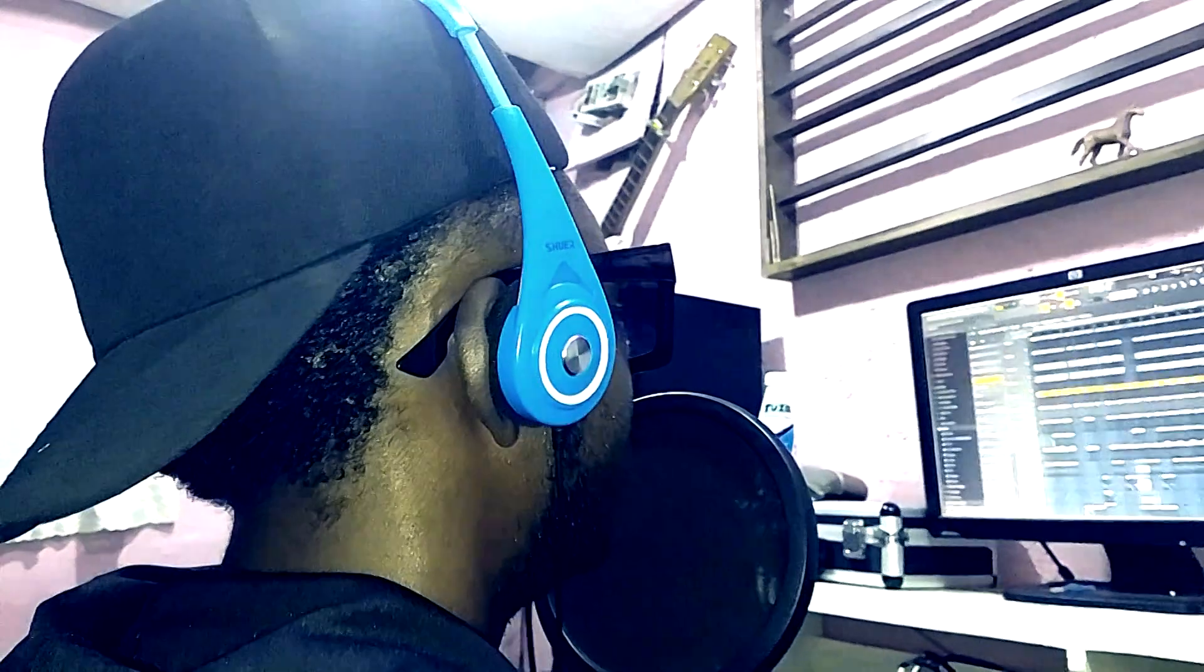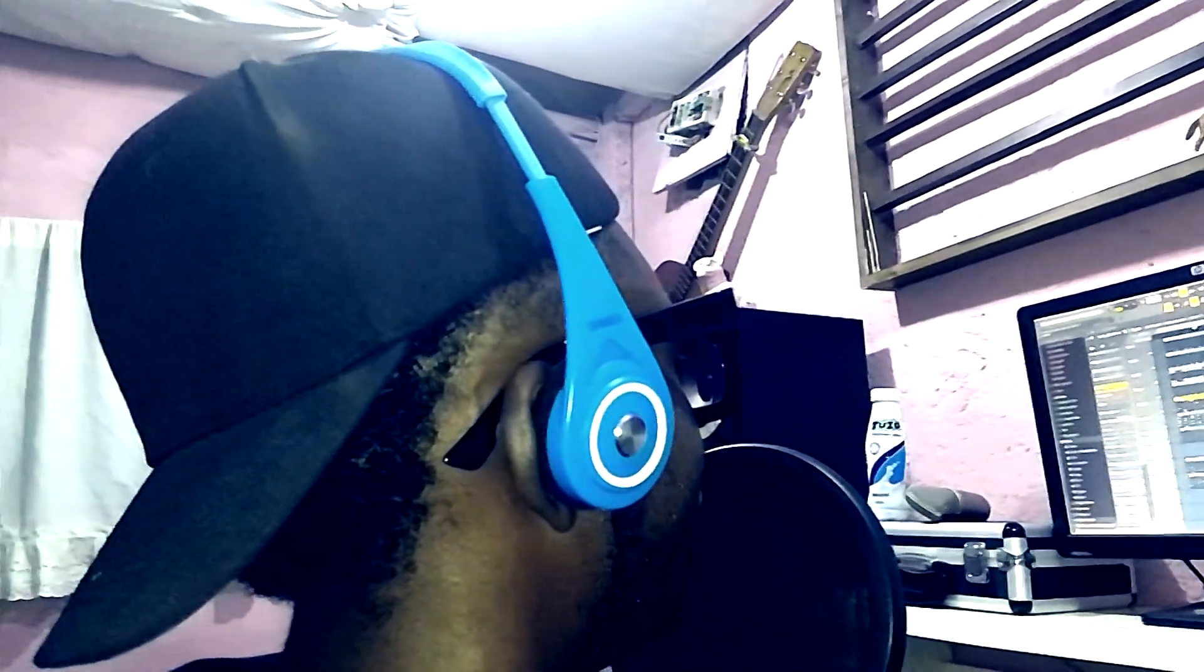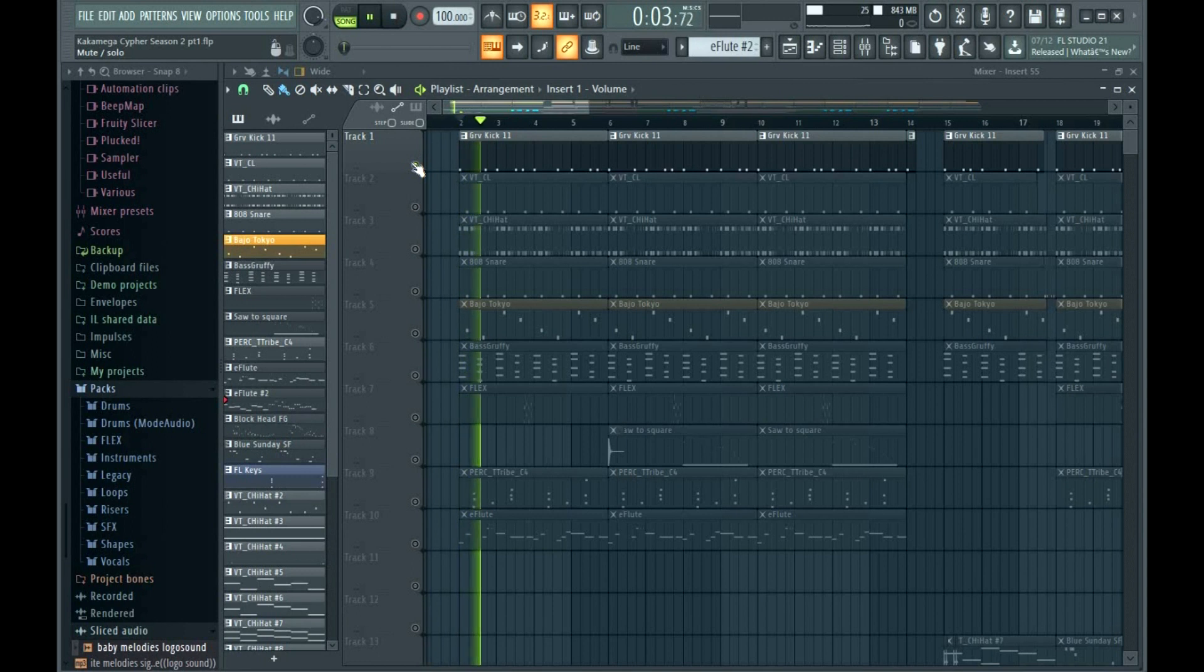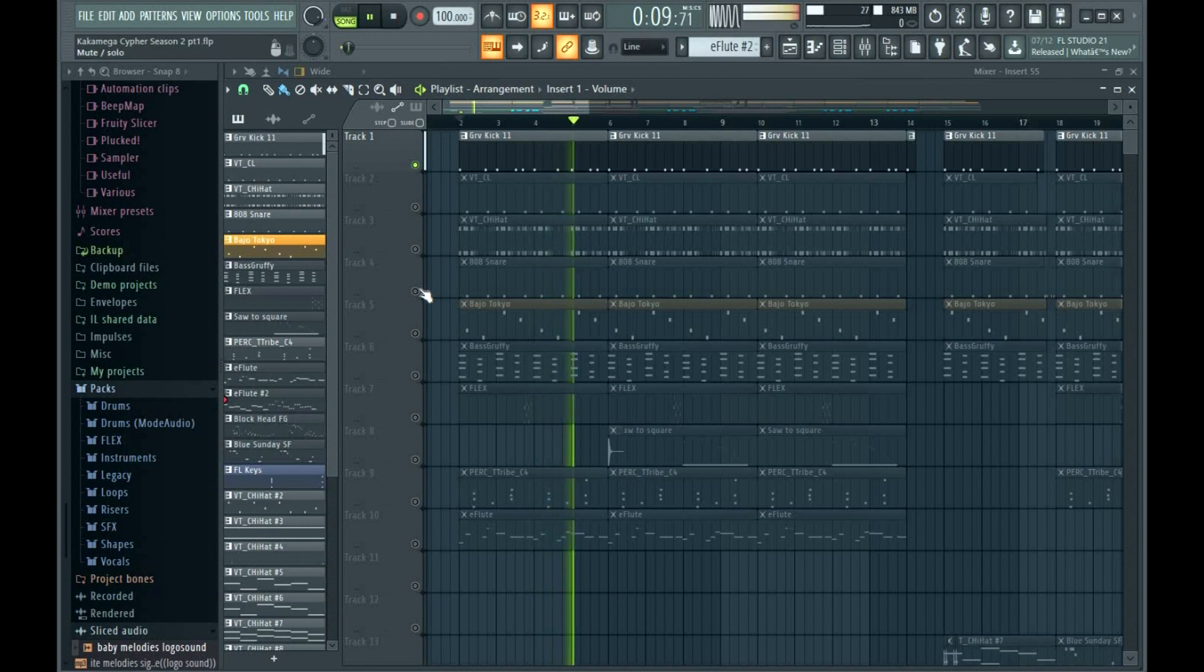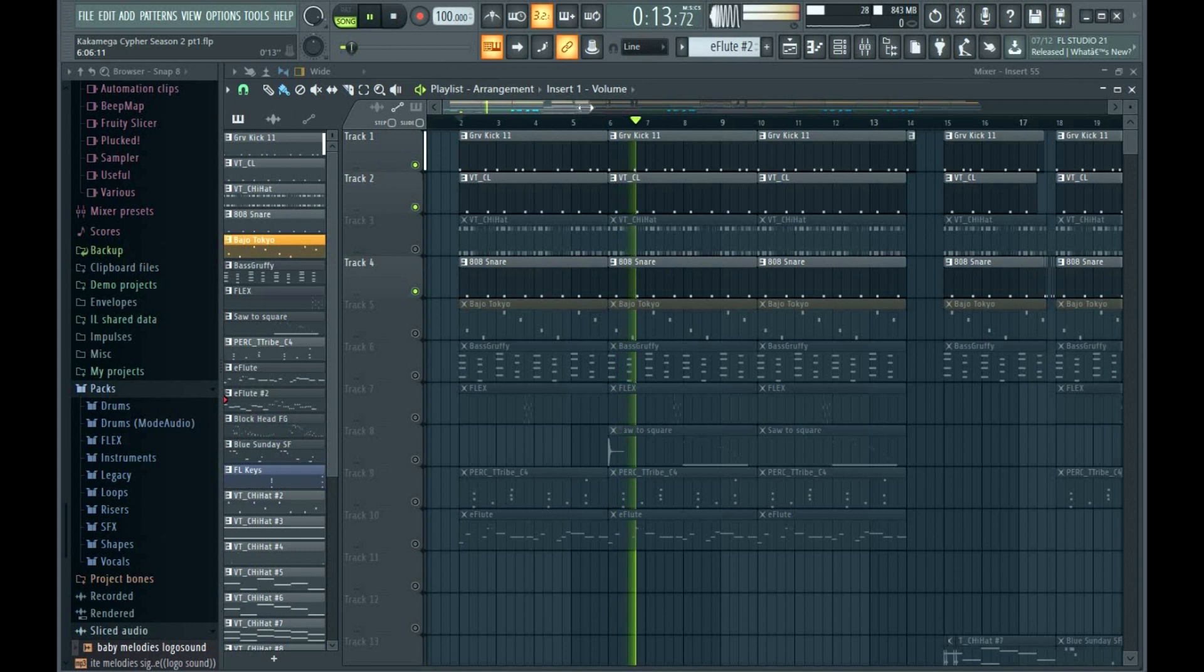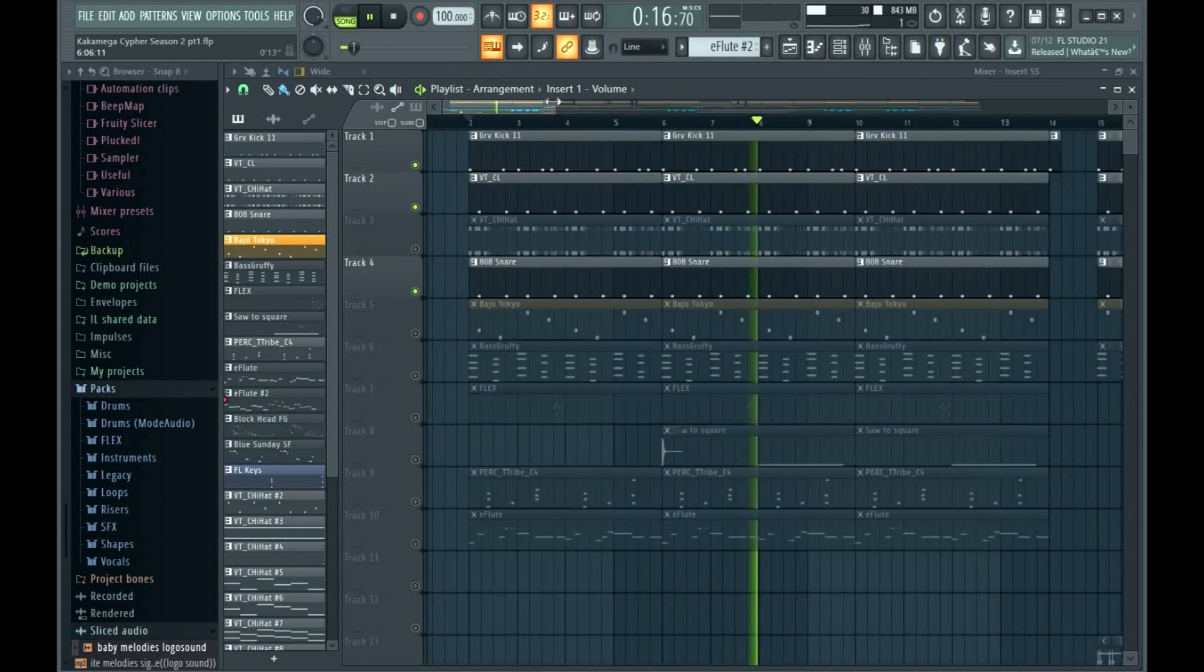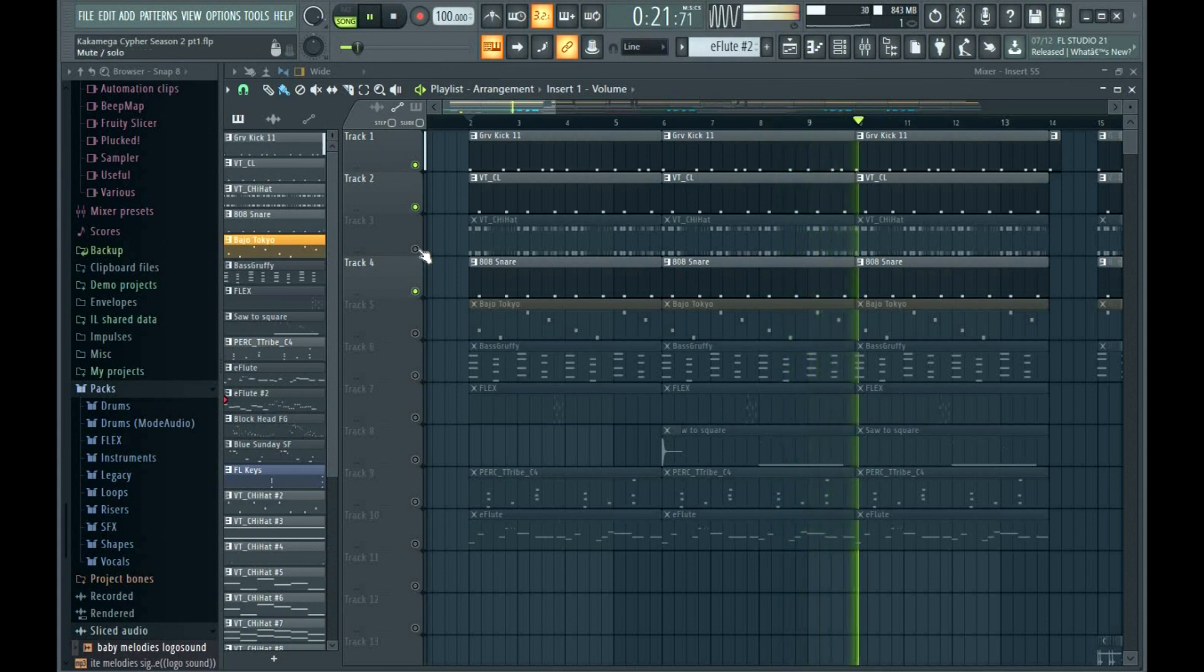Yo what's up guys, ITA Melodies ready to take you through this dancehall horror beat for The World Cypher Season 2 Episode 1. Let's take it out. So I'll start with the kick and the snare. The snares are the heart.